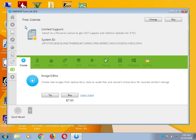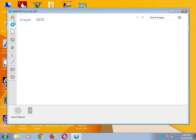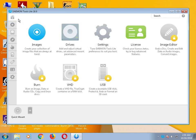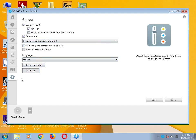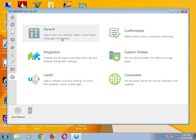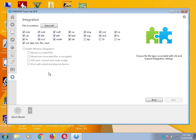This is the home screen. You have: Images, Drives, Settings, License, Image Editor, Burn, VST, USB — many options. Go to Settings, but do not mess with the settings; the default settings are fine. I didn't change them. You can change your language if needed — I have English. There's also an Integration section.